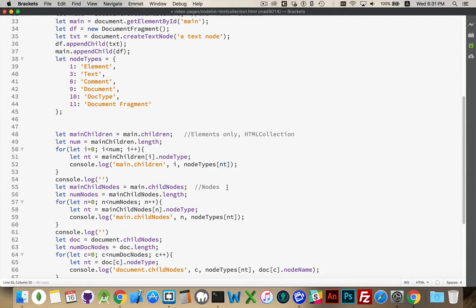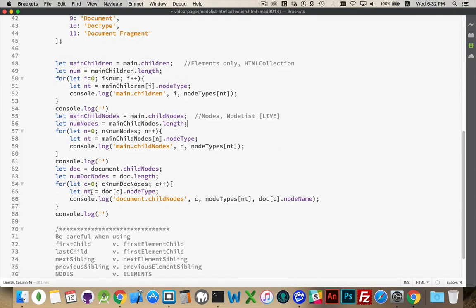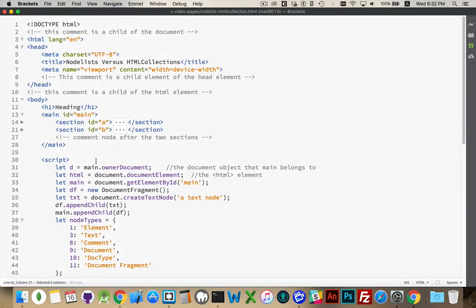Second one: childNodes. This returns nodes and this one is a node list. But this is the one exception for node list where it is also live. A node list generated by the childNodes property will be live. If I use querySelectorAll, that is going to be a static node list — but this one is a live node list. I'm going to loop through again and write out which loop I'm going through and then what the different types are. And then there's a loop where I'm going to loop through everything inside of the document object. So we've got the main element doing children and childNodes, and then I'm going to do the childNodes of the document object. Let's take a look quickly before we run this script.